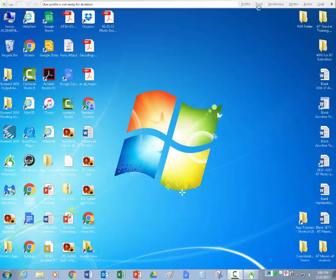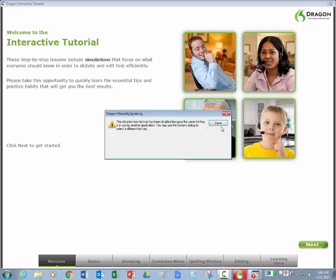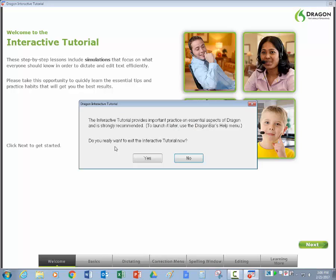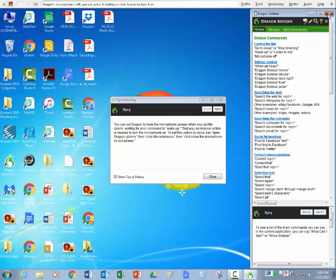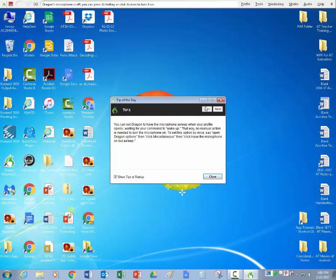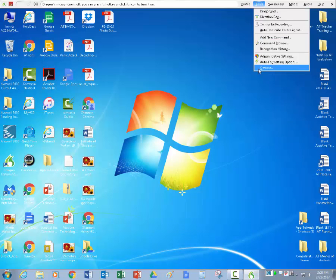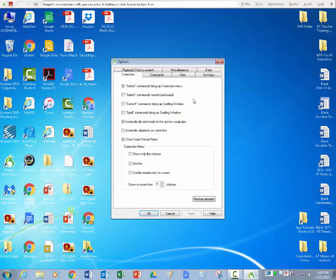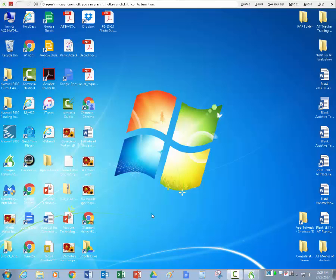One other thing before we start, we have to go into tools. So as you can see over here, it's initializing the software and when it's ready, what will happen here is we're going to close out of this tutorial because we are not going to do it. And it says, do you really want to exit the tutorial? And we're going to say yes. And then it's going to give you this sidebar that has controls in it, but we're not going to be dealing with that. And then it'll ask do you want to show the dragon bar the next time you open and you're going to say no, and we're going to close. The last thing I need you to do is to go up to tools and under options, there's this options box and what we need to do is down at the bottom here, it says use the dictation box for unsupported applications. We want to uncheck that, say apply, and then okay.